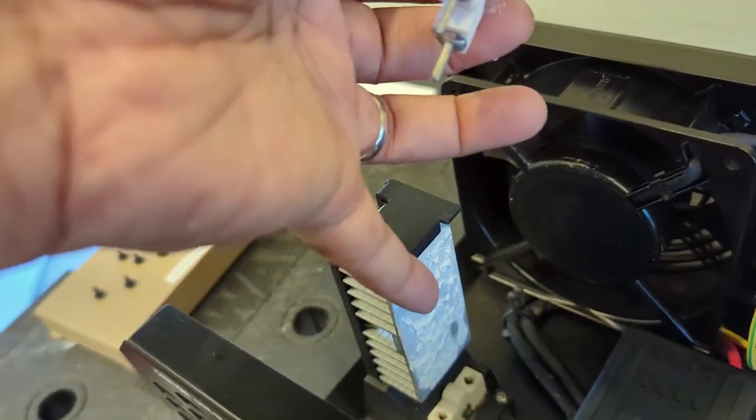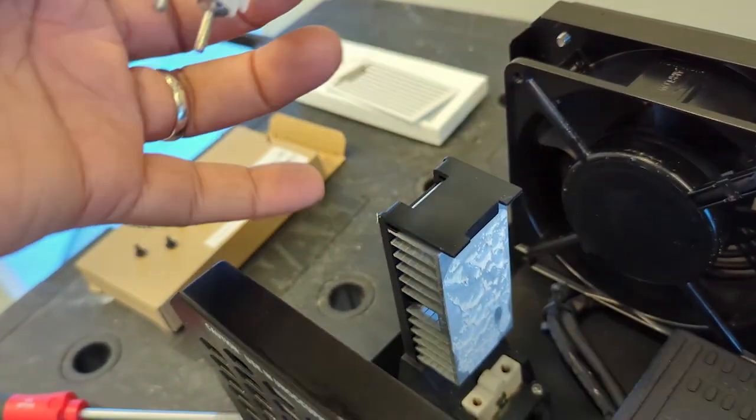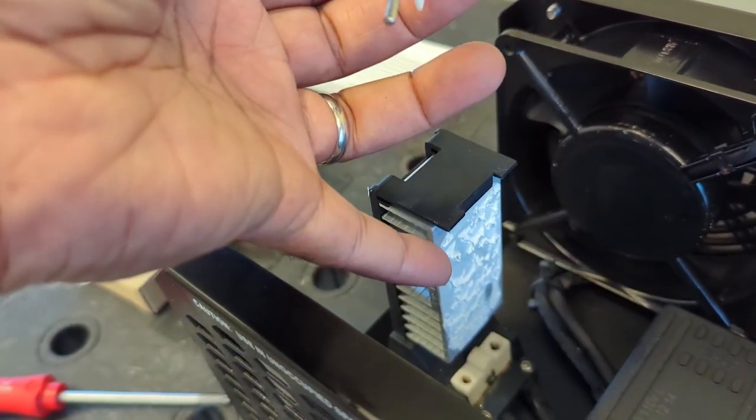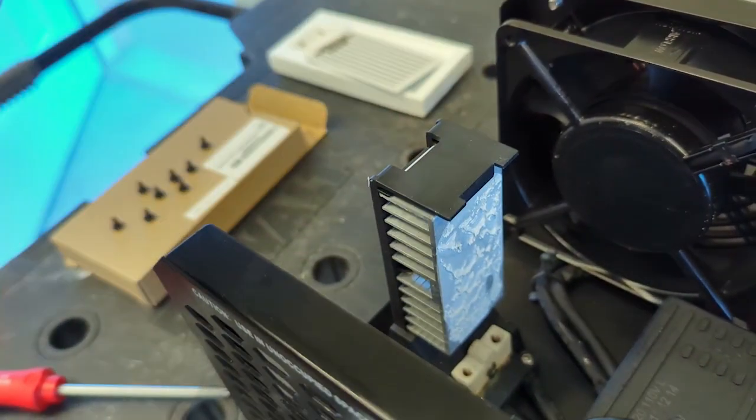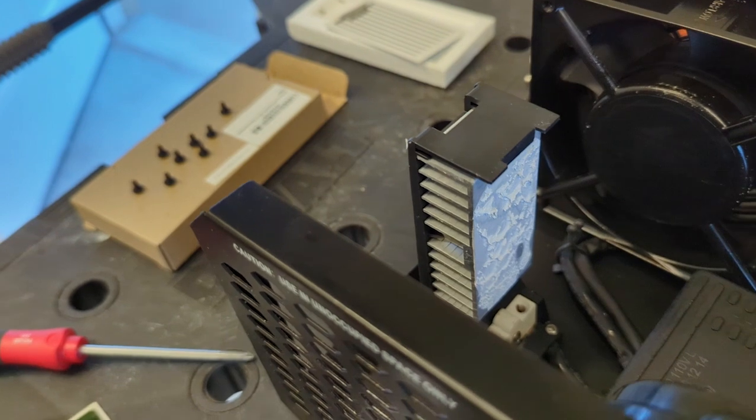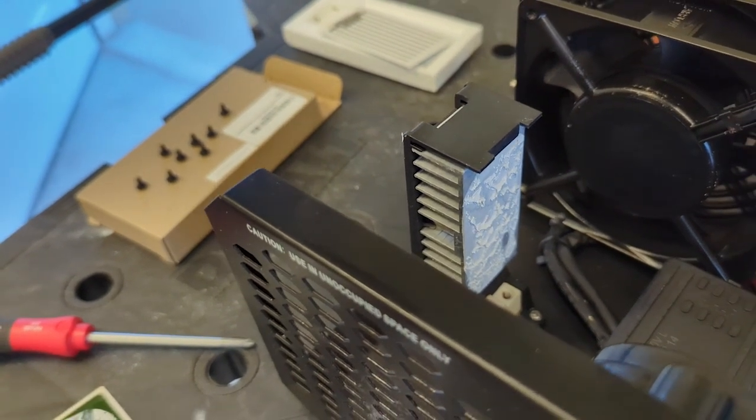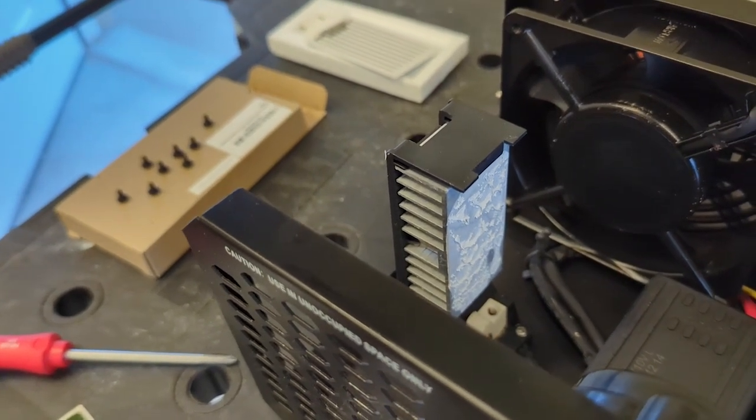There's some on this heat sink as well. I'm just going to put a new plate on and it's going to use the existing paste. That should be it. Just button it back up, put the screws back on, plug it in and see the difference.